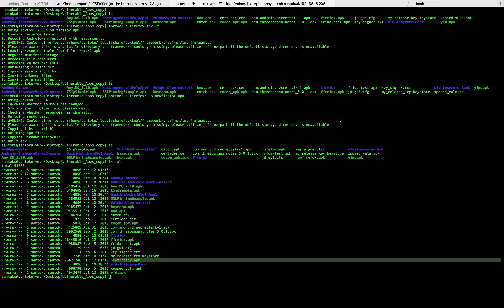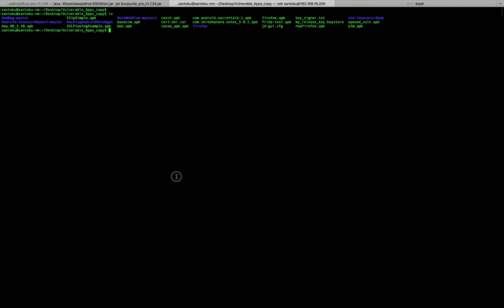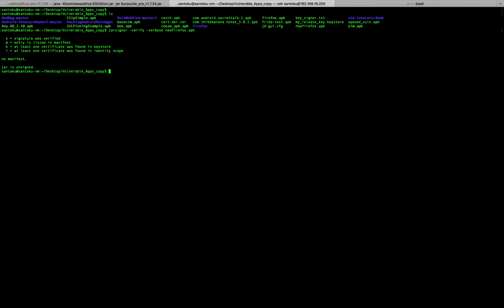Now let's check whether the app is signed. We use a tool called jarsigner for this. Running jarsigner in verbose verify mode on new_firefox.apk clearly tells us that the JAR is unsigned — so the app is not yet signed.